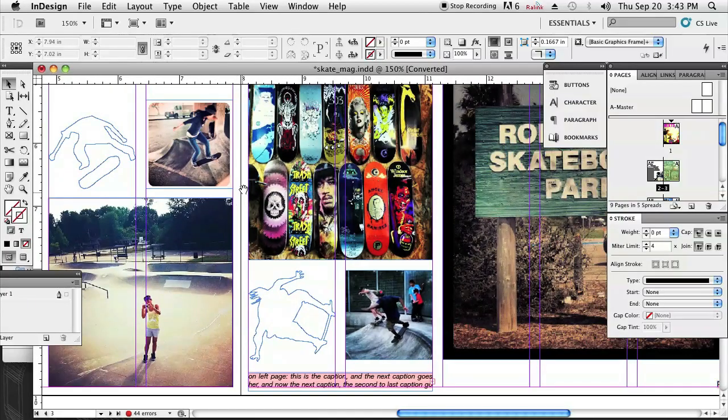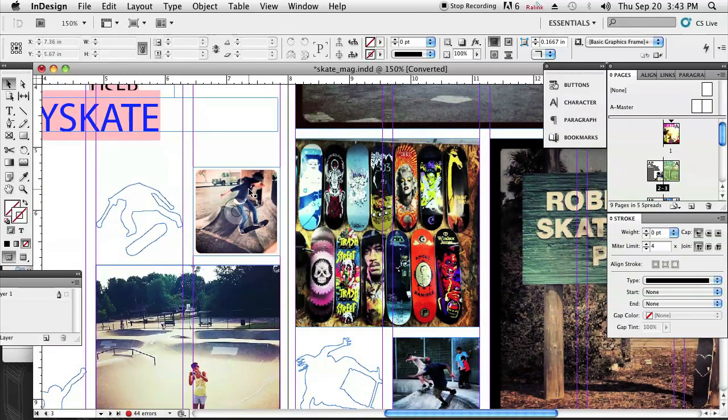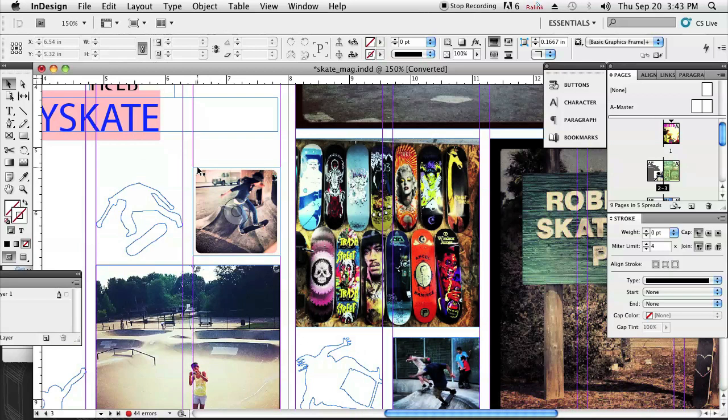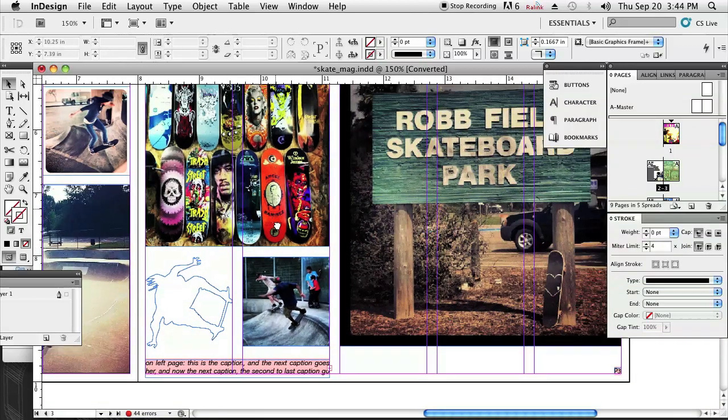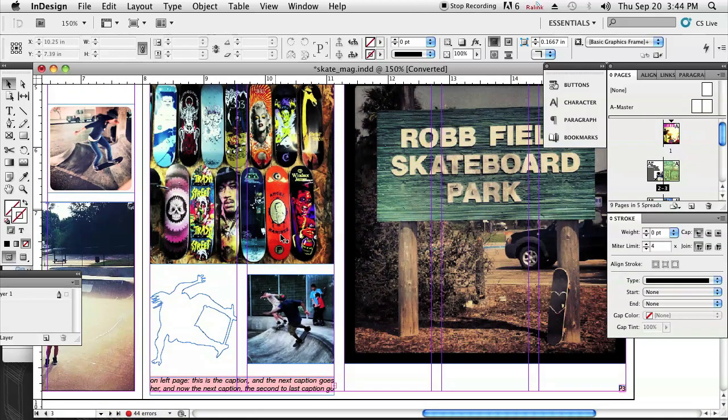Basically what a key line is, is that blue line that we have around our objects that you can see here around this photo, around this type box, around this illustration. Those are just lines so we can see the edges of our frames.